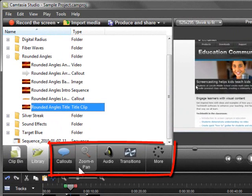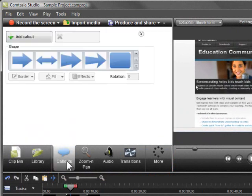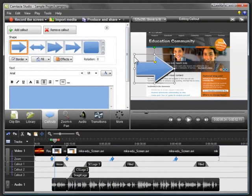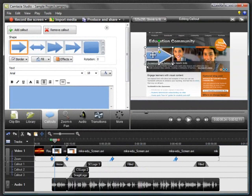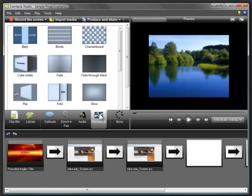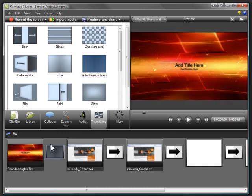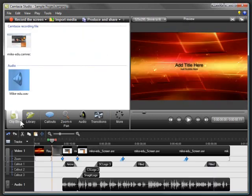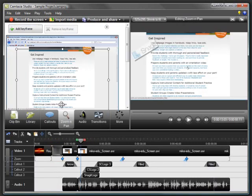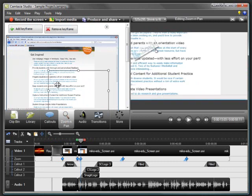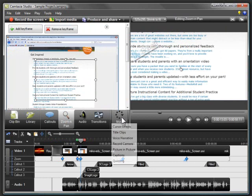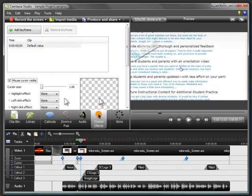The tabs located above the timeline are task pages used for adding and editing special effects. You can add callouts to emphasize a key point. You can insert a transition between clips for a professional look. Apply zoom and pan effects to focus on important details. And draw attention to the cursor by changing the color, size, and more.